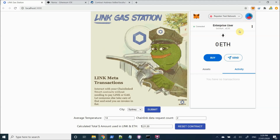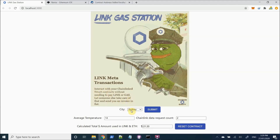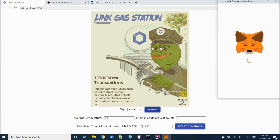So before I go any further, you can see I've got zero ETH, zero LINK on my account here on Ropsten. And what we're going to do is on our front end, we're going to choose a city. So we're going to choose Athens and submit.